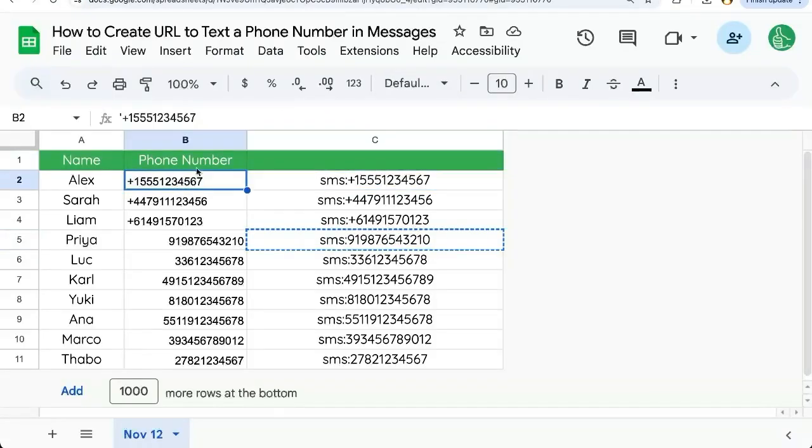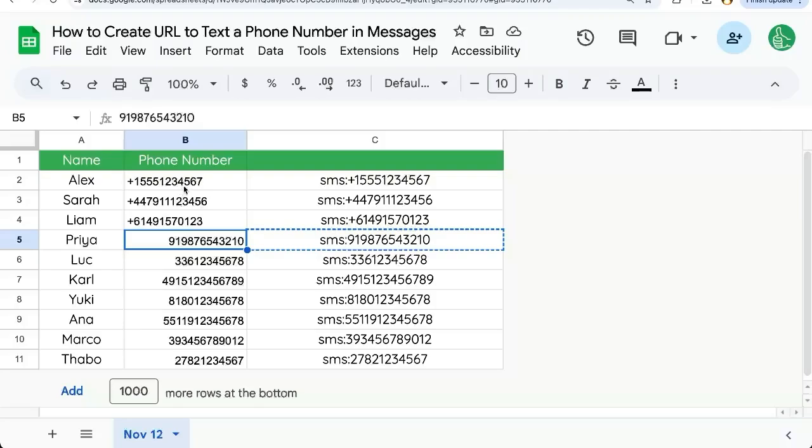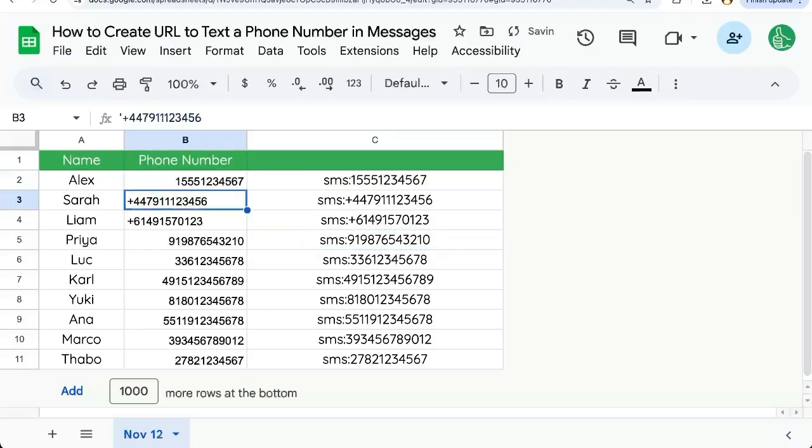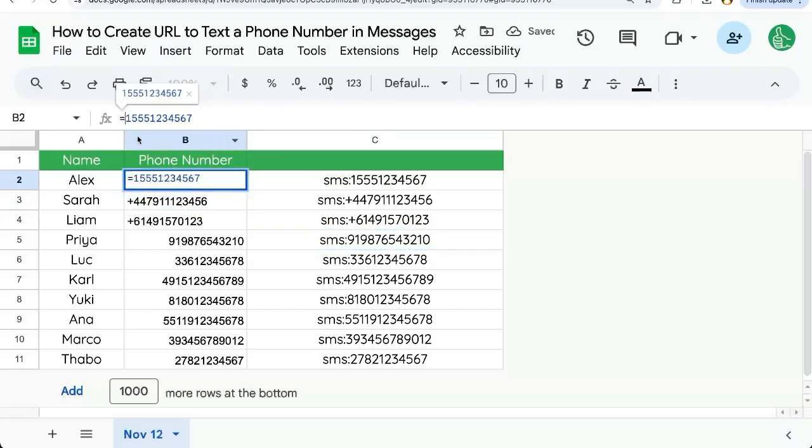If however your phone number doesn't look like this, maybe it's formatted in a different way or even if you're copy pasting phone numbers into Google Sheets and you're getting some errors, this is what's going on. This plus sign if you have it is going to create a formula. Google Sheets essentially thinks that this is addition. It doesn't know that it's a phone number.